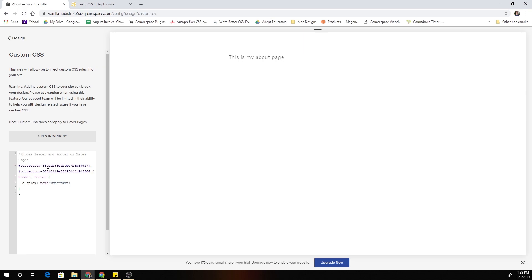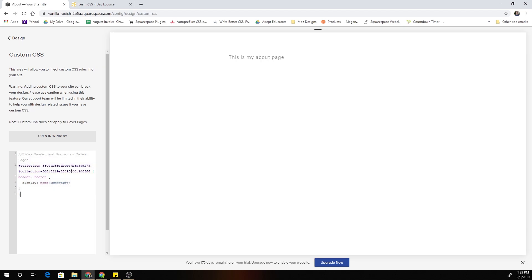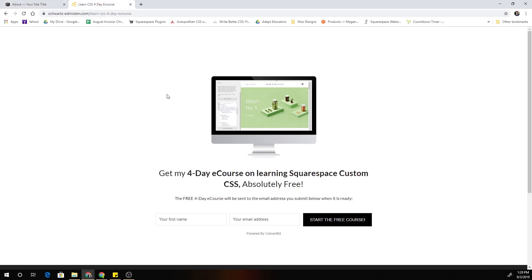That is how you hide the header and footer on individual pages. The great thing about this technique is that it can be used on even the personal Squarespace plan. There are other methods that use page header code injection, but that's a premium feature — this is the best way because it keeps all your CSS in one spot, you can add as many pages as you want, and it works on any Squarespace plan.